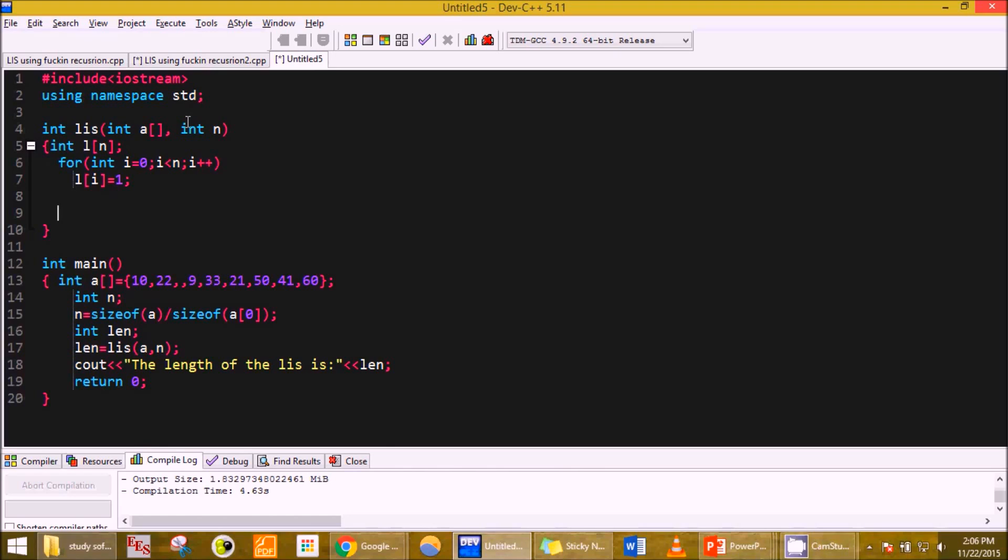After this we will start the loop, the algorithm. For int i equals 0, i less than n, i plus plus.